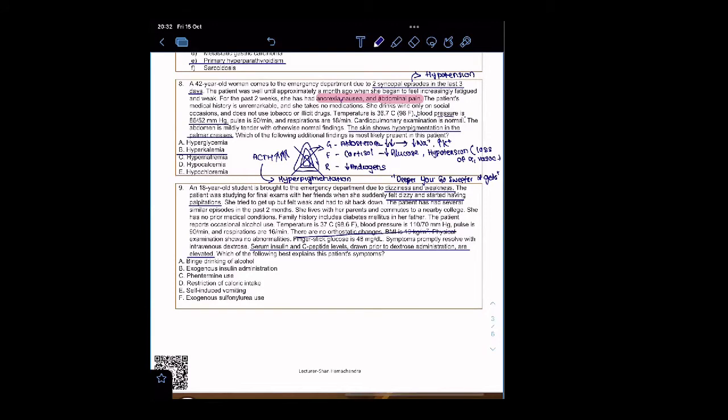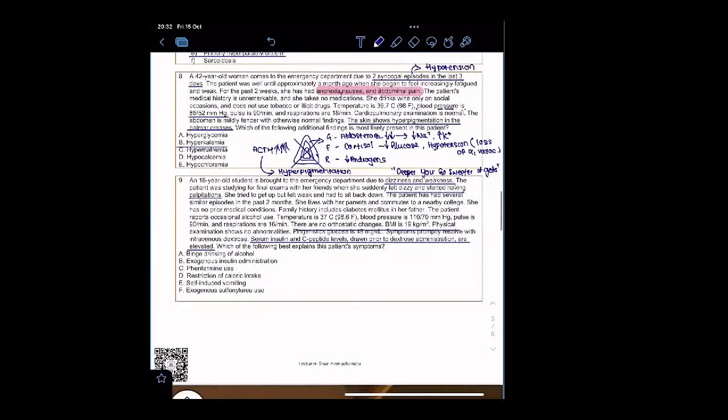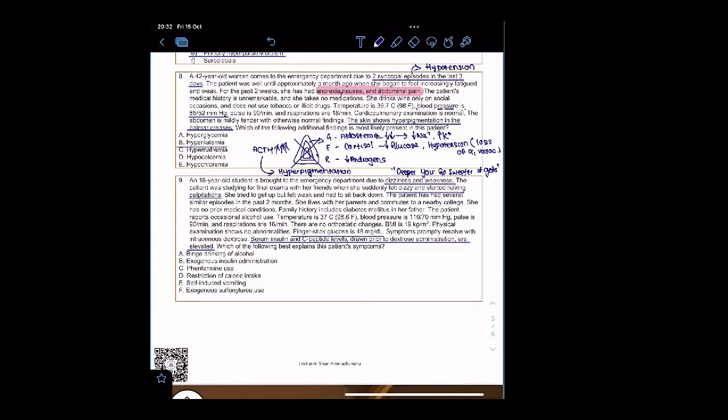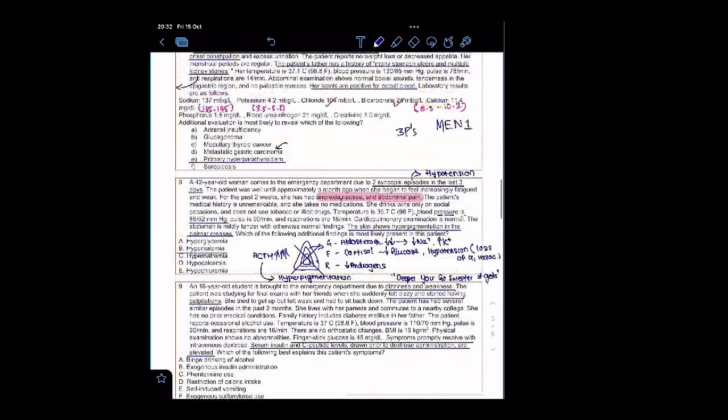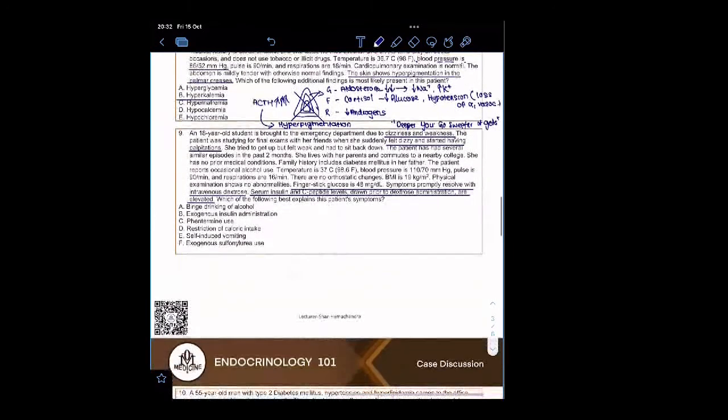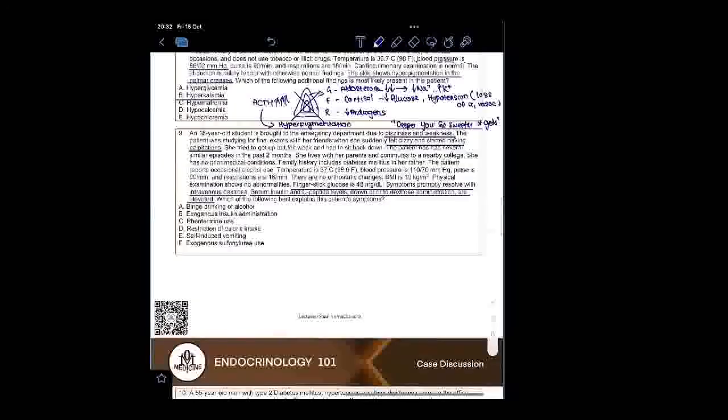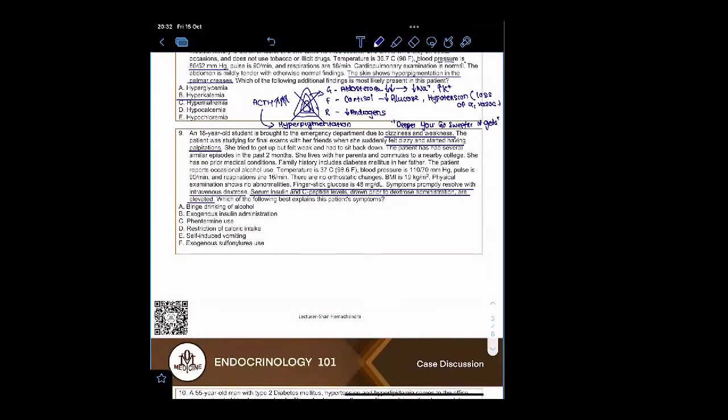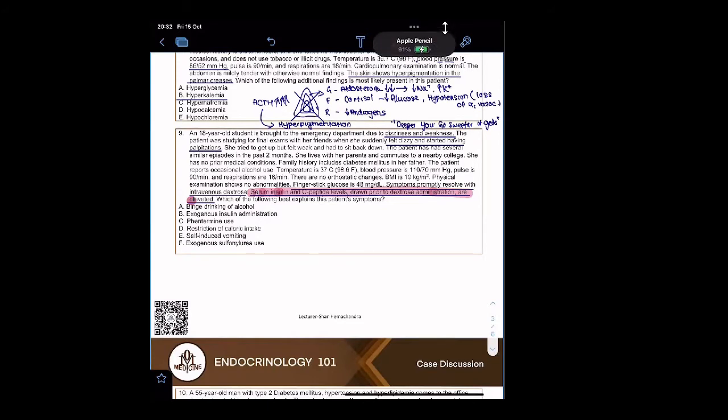There are no orthostatic changes, but the finger stick glucose is 48 milligrams per deciliter. Symptoms resolve with intravenous dextrose. There is a very important point here: serum insulin and C-peptide levels are elevated. That point is very important because it tells us one thing.